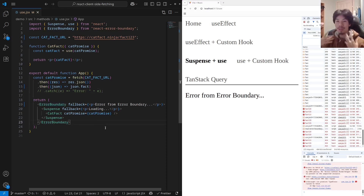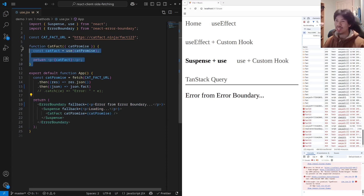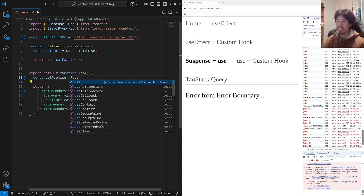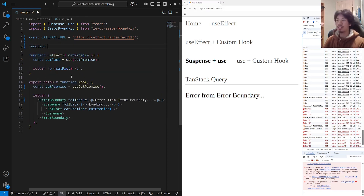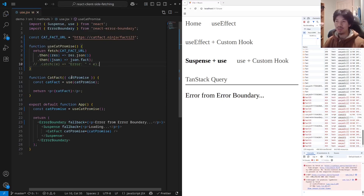This is great — we don't have to manually manage logic. But you might be saying: there's UI here, UI here, and the fetching is just in the middle — there isn't a clear separation of concerns. Well, we can fix this by using custom hooks again. So let's define a custom hook called useCatPromise, and just return the fetch. And the code works.